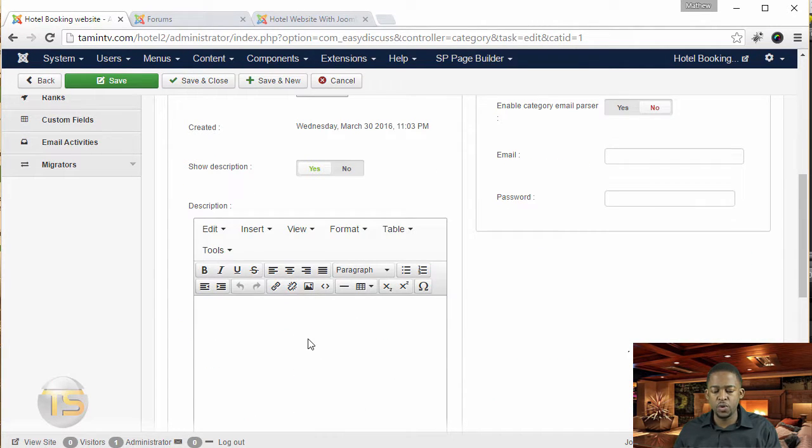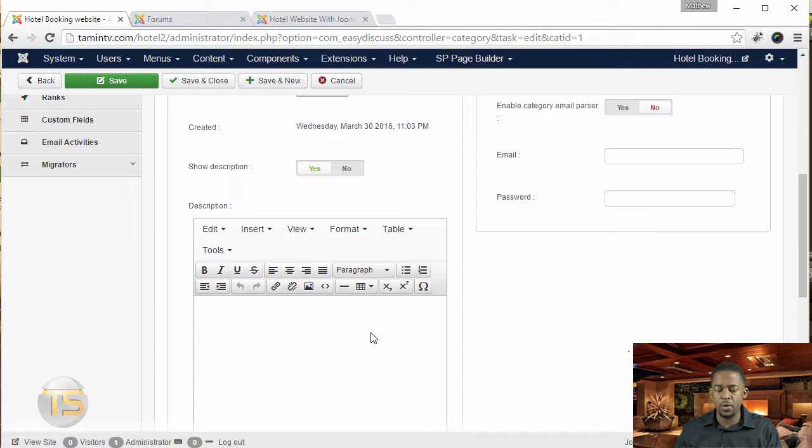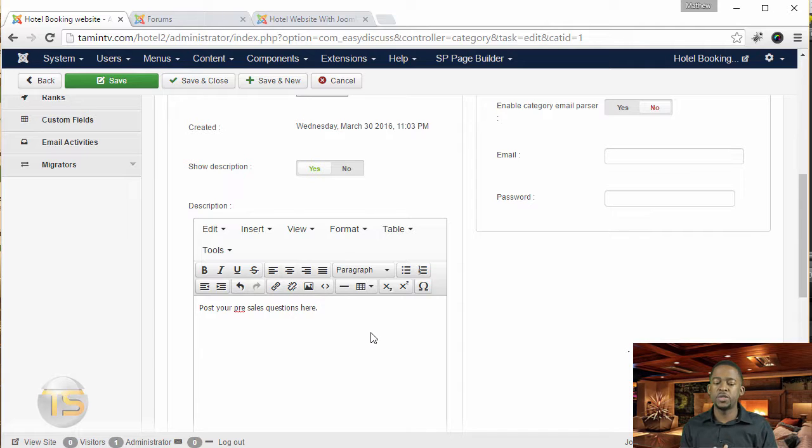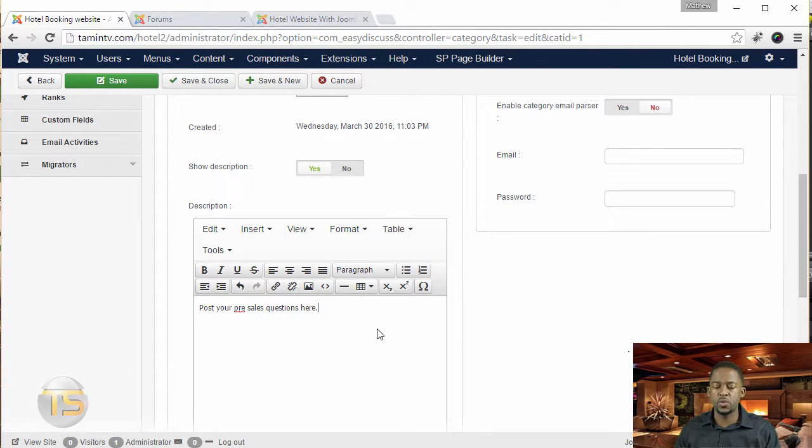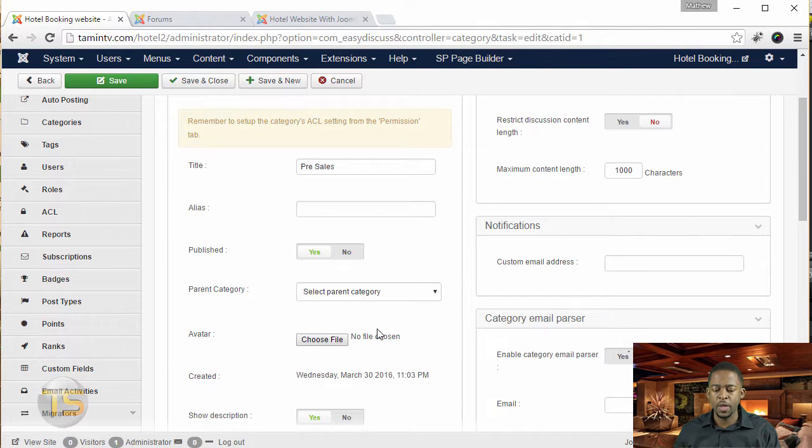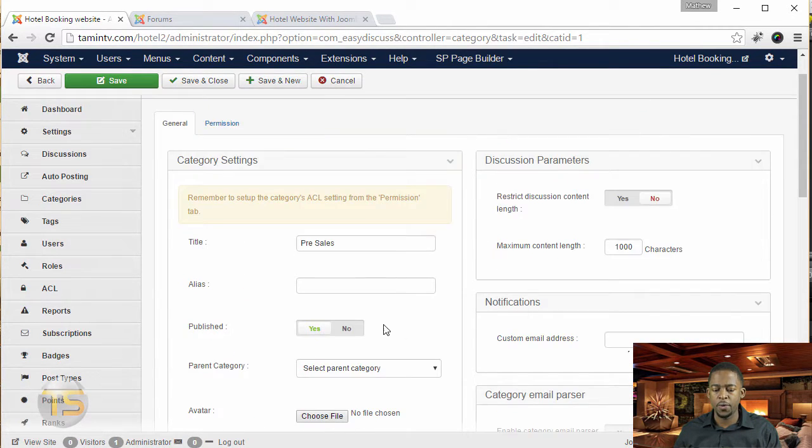And then you can put a little description here about this particular category. Something like post your pre-sales questions here, or whatever it is that you want it to be. You can also add an avatar.